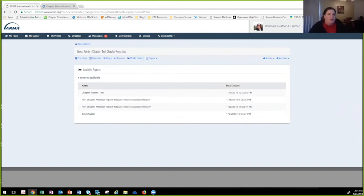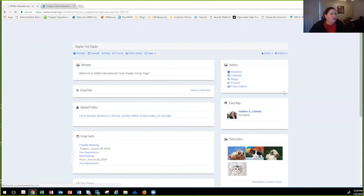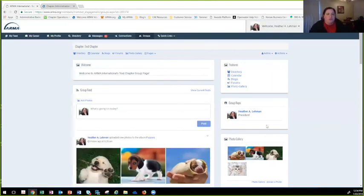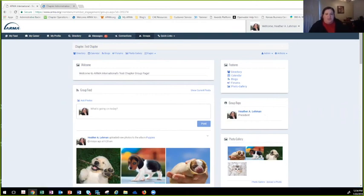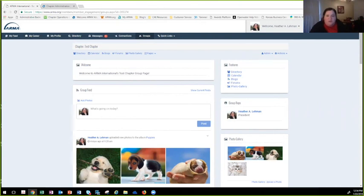Someone is asking about the Group Rep position. The Group Reps are equivalent to the chapter officers — so I put myself as president for our test group, but your president, treasurer, and others would be listed there as well. If you find that someone is incorrect in that area, please email chapters@armaintl.org and we can correct that for you.